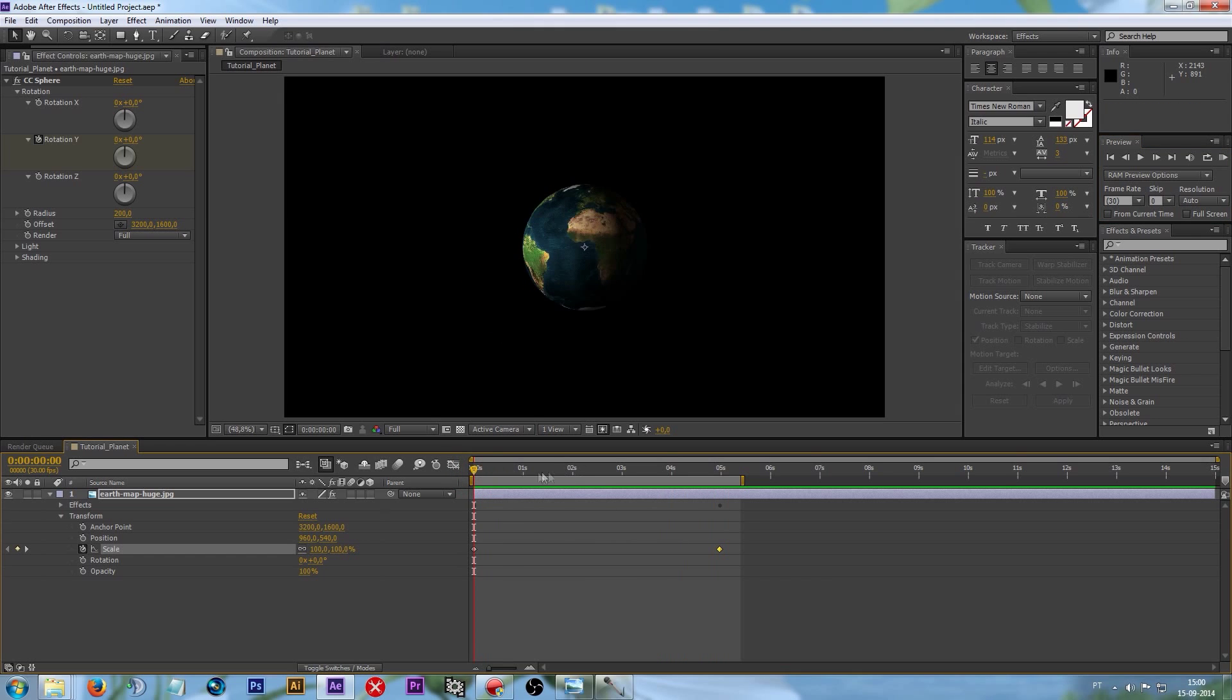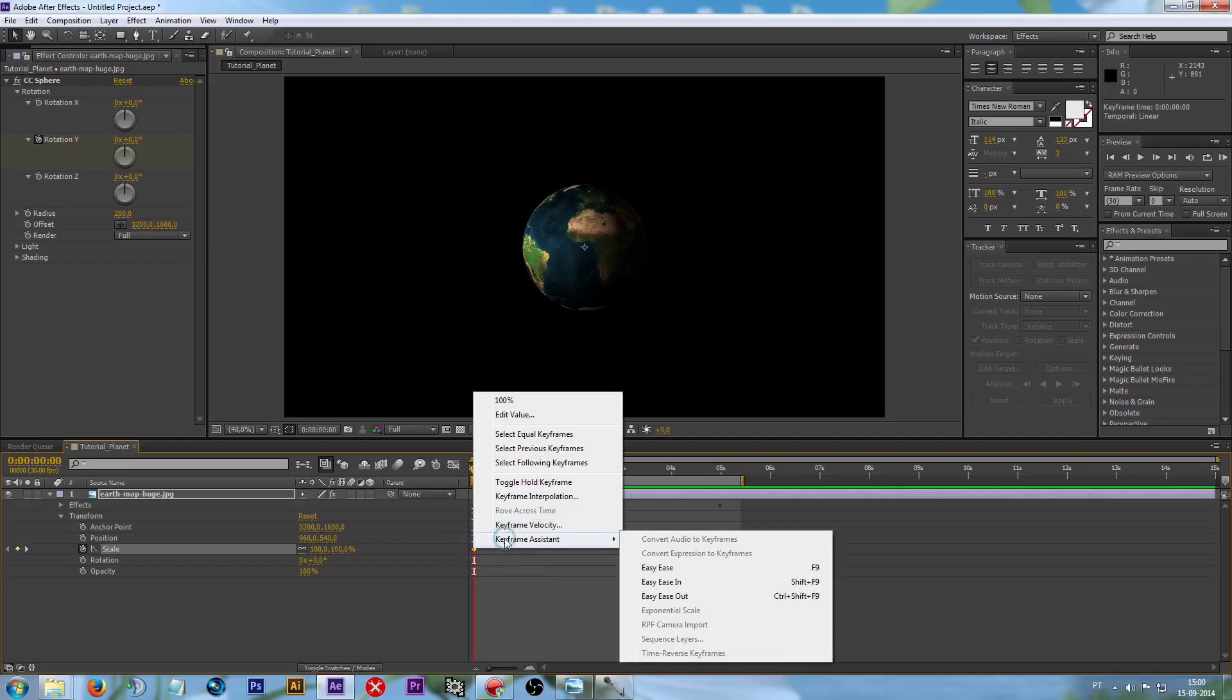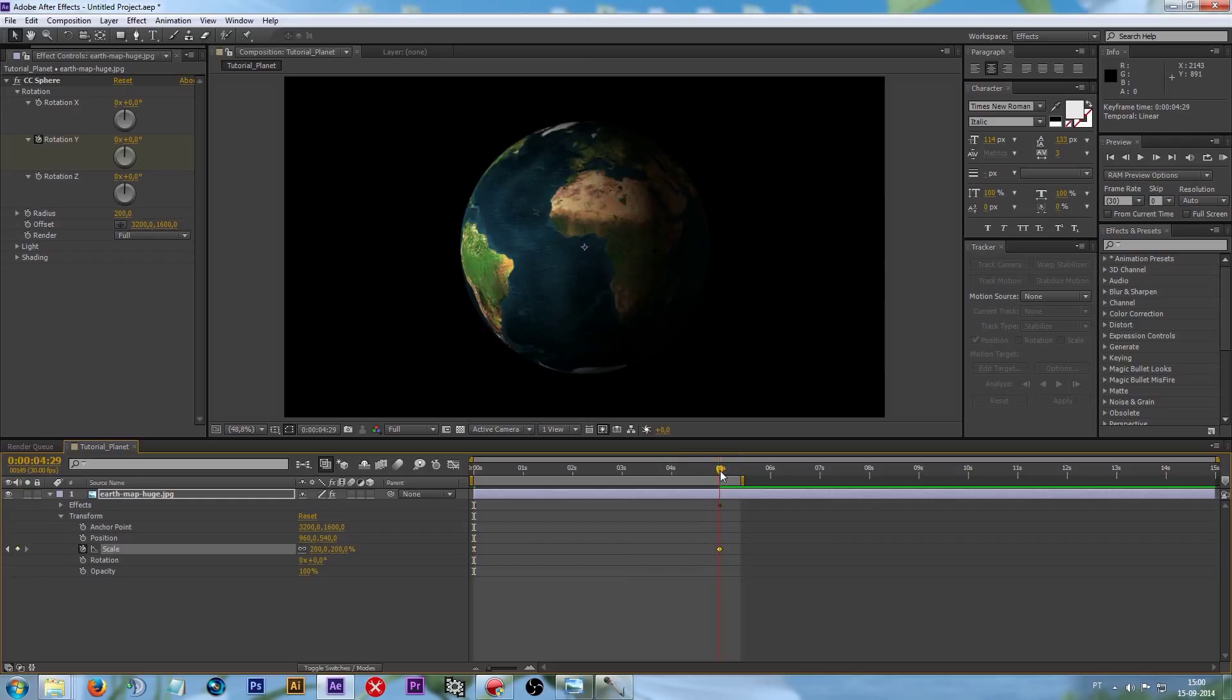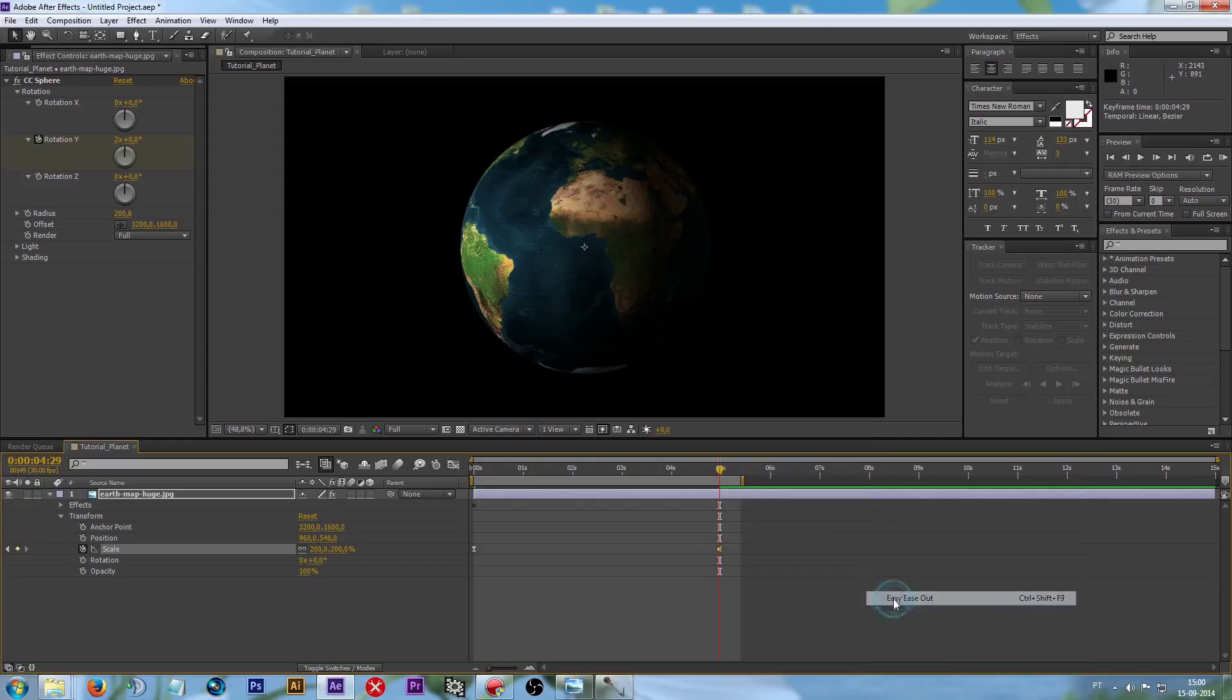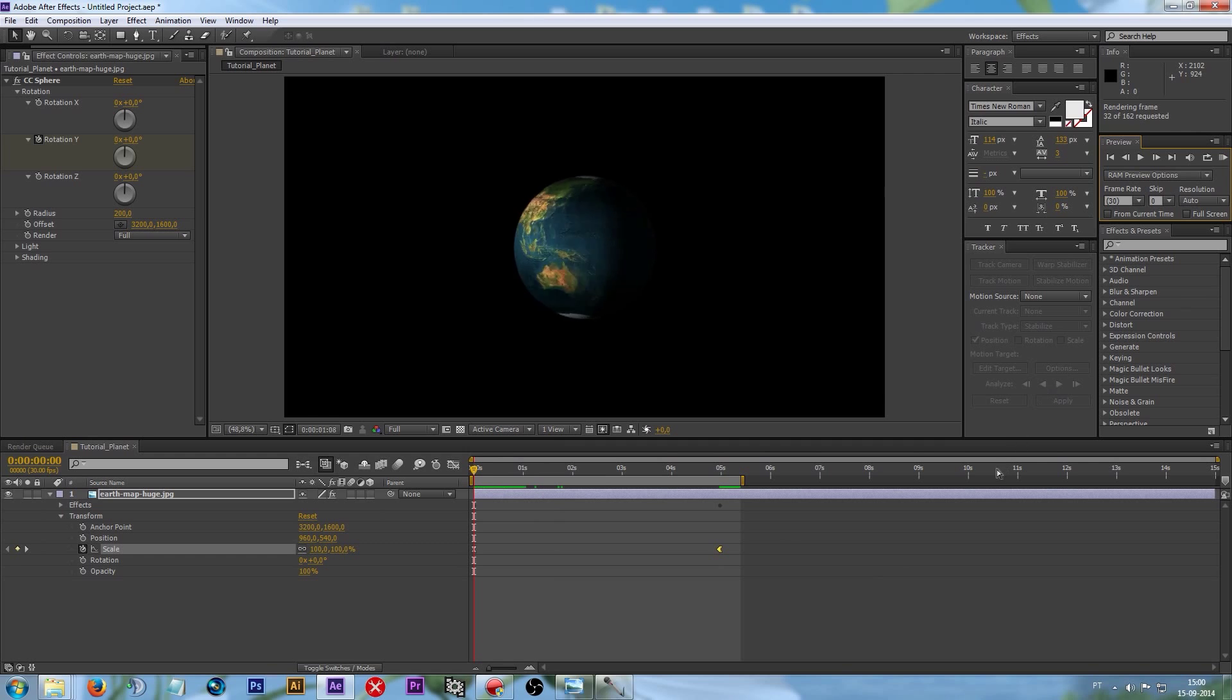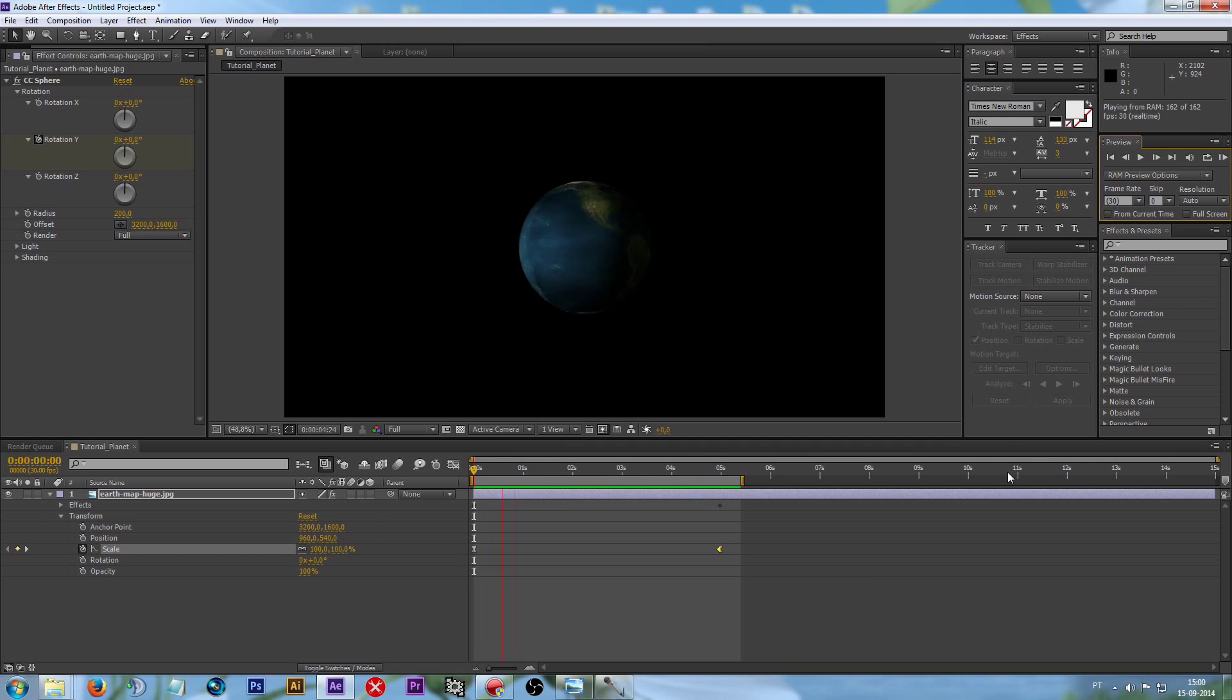If you want a smoother movement, you have to right-click on your keyframe, keyframe assistance, and on the first one choose easy ease. And on the last one right-click it and choose easy ease out. And now if you preview it, you'll see that it's smoother, a lot smoother.